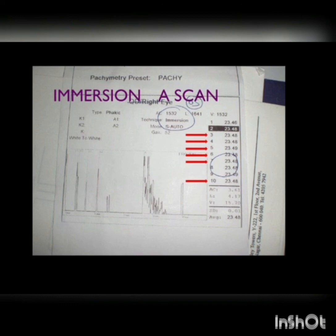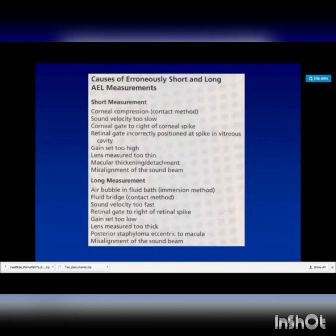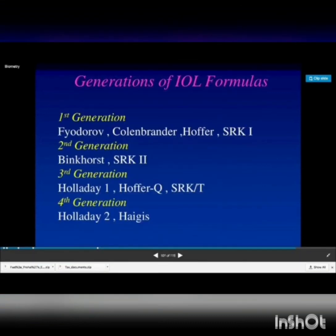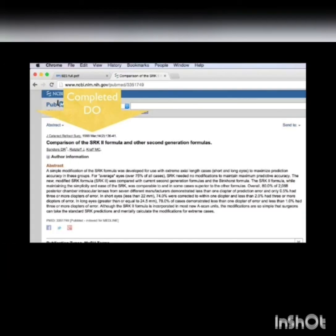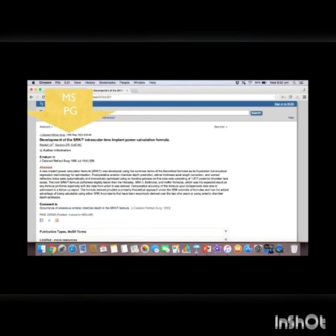Now that we have seen how to take better quality axial length measurements and keratometry, we will also discuss the various problems that can cause erroneously long or short axial length measurements. Having taken the measurement, we should use the appropriate formula. Most of us are currently using the SRK/T formula, though we have better options like Holladay 1, Holladay 2, Haigis, and SRK/T. This is the original paper published in 1988 describing the SRK/T formula, and the 1991 paper when the SRK-2 formula was described.